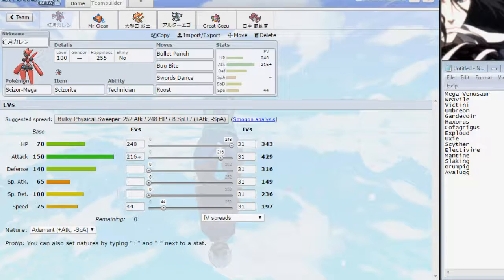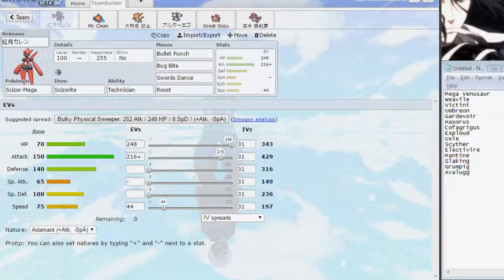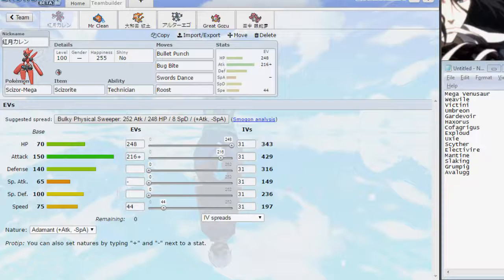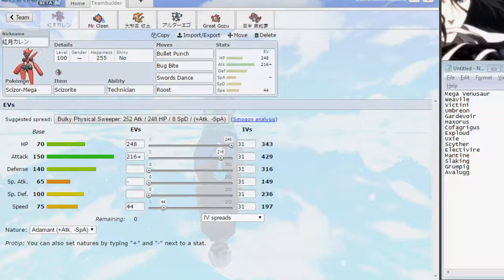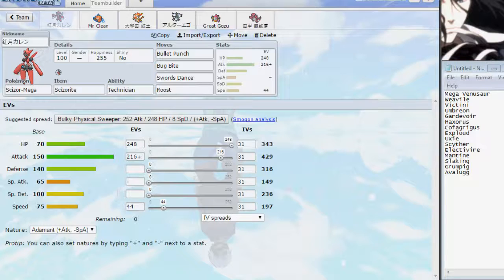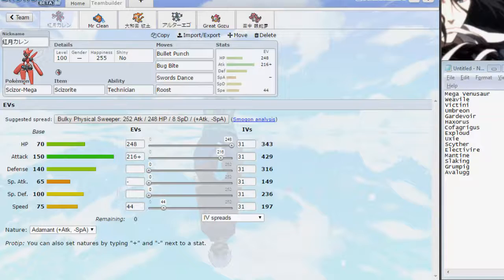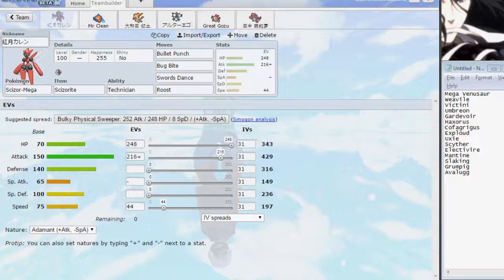The most obvious mon to bring was Mega Scizor. Looking at their team, Bug Bite hits Mega Venusaur pretty hard. Bullet Punch KOs Weavile. Bug Bite can do some decent damage to Victini, but Bug Bite can also do a ton to Umbreon. BP does a ton to Gardevoir. BP does a ton to Haxorus. We don't really do much to Kofagrigus, and BP can do a ton of damage. We don't really do a lot to Exploud. BP does a lot to Scyther. It just does so much to so much of their team.